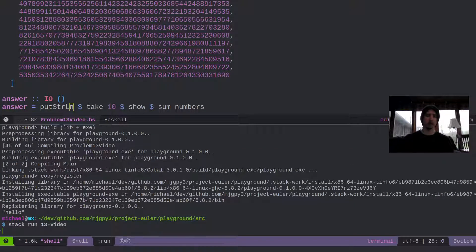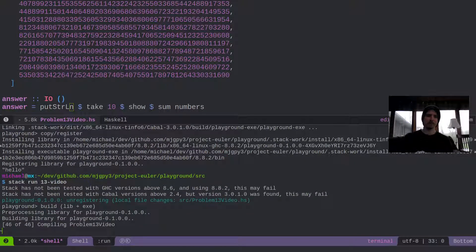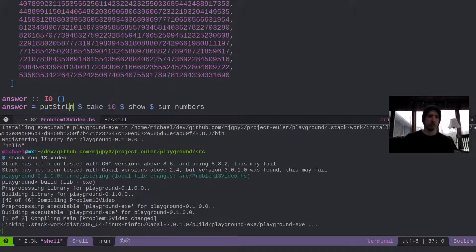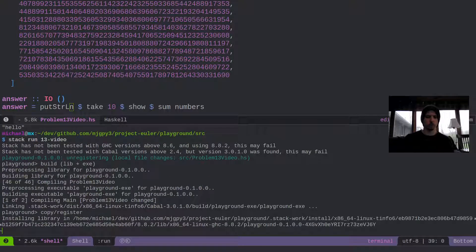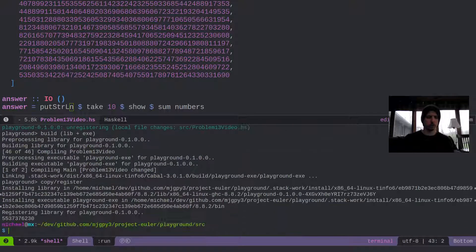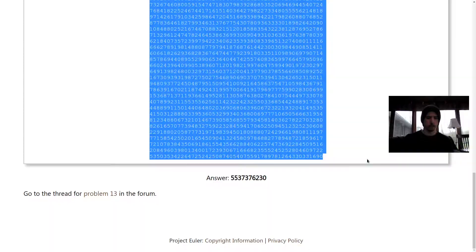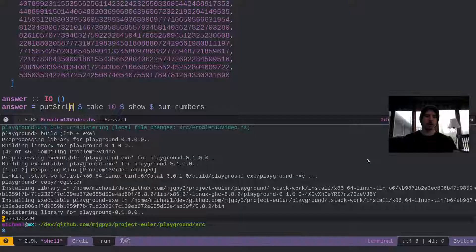So let's go ahead and let's run it. Let's see how we did. And it looks like we got the correct number. Awesome.